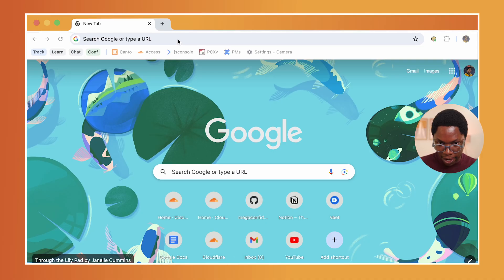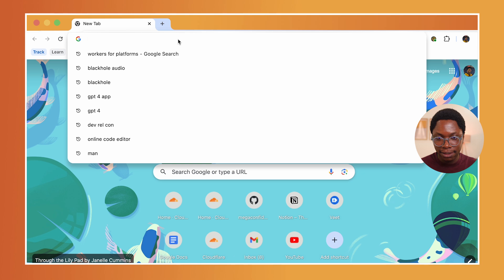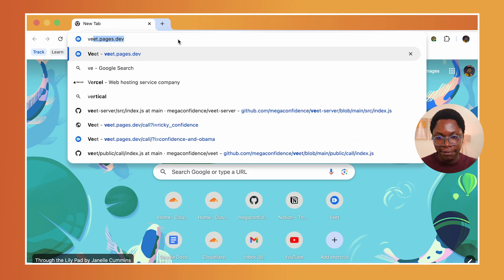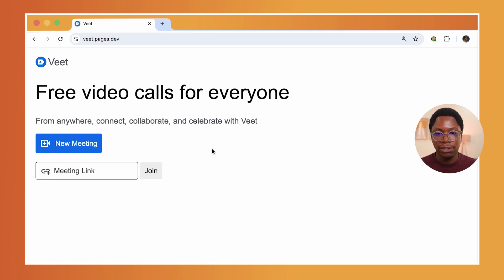So here's what we're going to build. Let's switch over to my screen so that I can show you this. We're going to be building a video calling app called VIT. It's live right now and accessible at vit.pages.dev. You can create a new call, so let's create a new meeting.